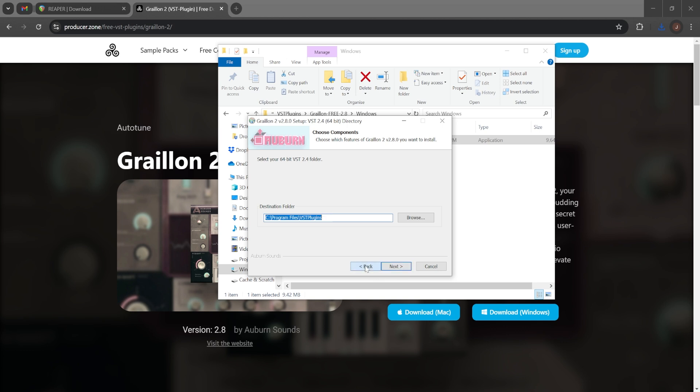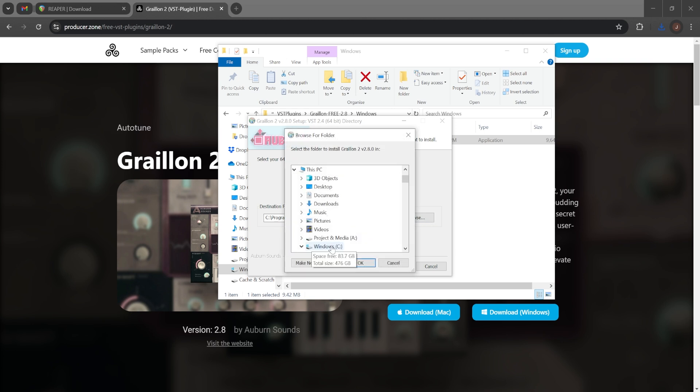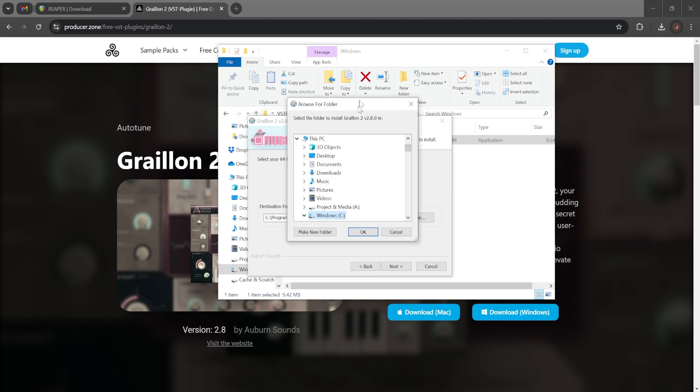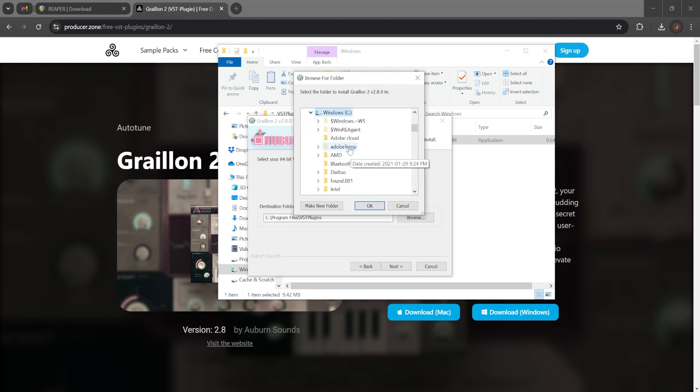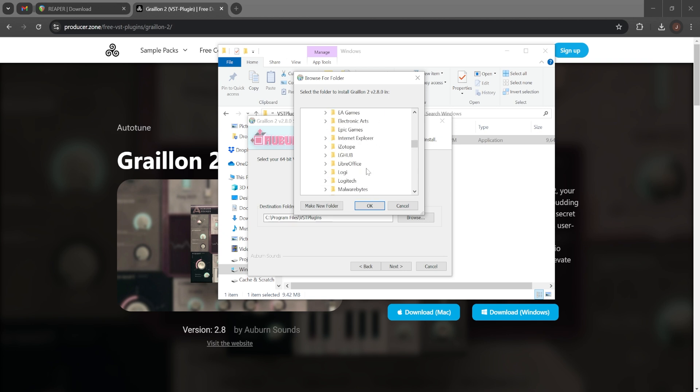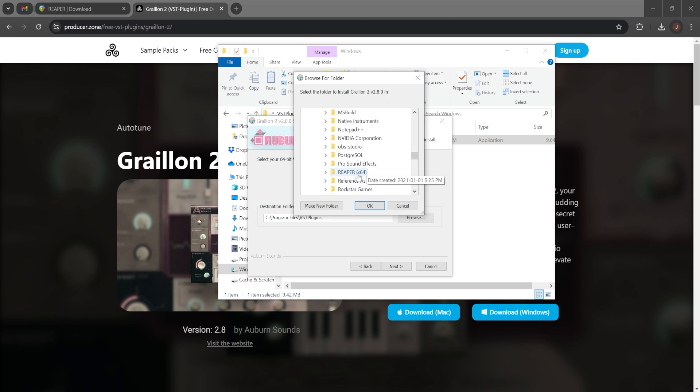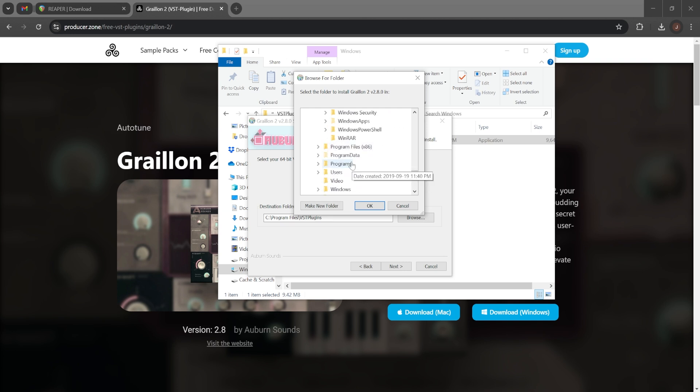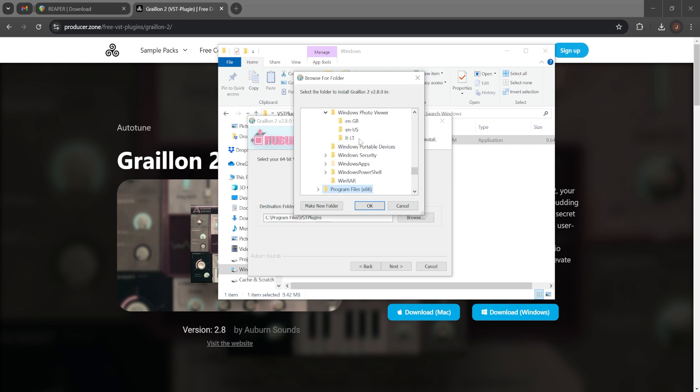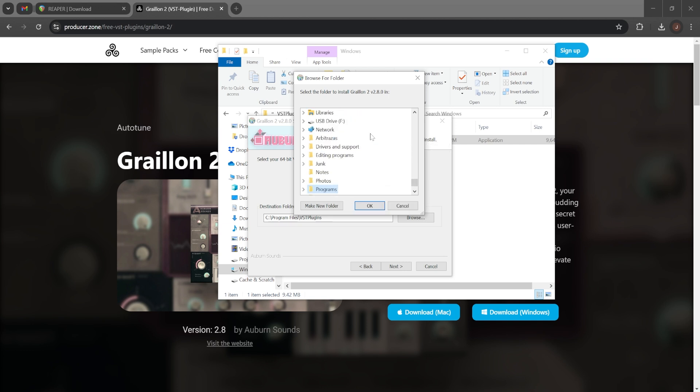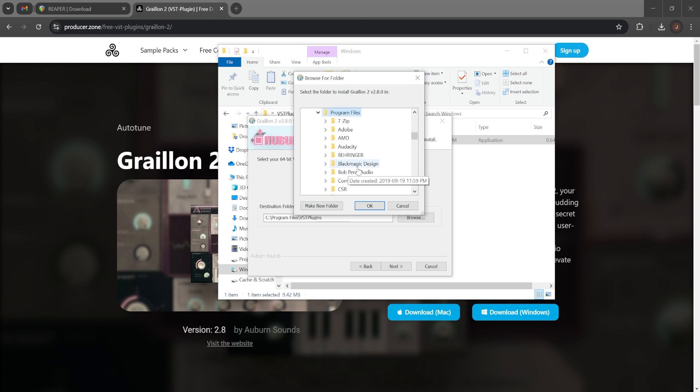I want the destination folder to be... I'll change the destination folder right here to Windows, Program Files... Program Files should be somewhere. Right, and then Steinberg.